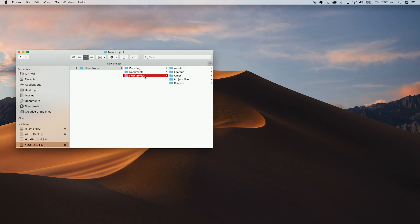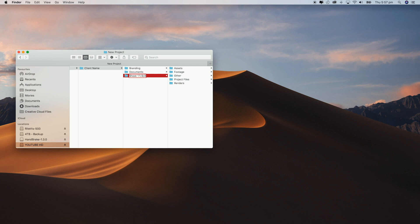Now when we start working on a project together I change the title of this folder to whatever the job is and sometimes even include the date in it. Now opening this up you'll find assets, footage, other, project files and renders.